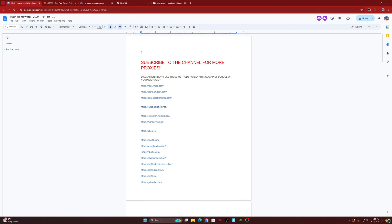These are basically like browser links — you know how you go to Google or Chrome and type in coolmath.com? You would go to one of these proxy links and then type in coolmath.com. It's like a proxy — it bypasses the school Wi-Fi restrictions.